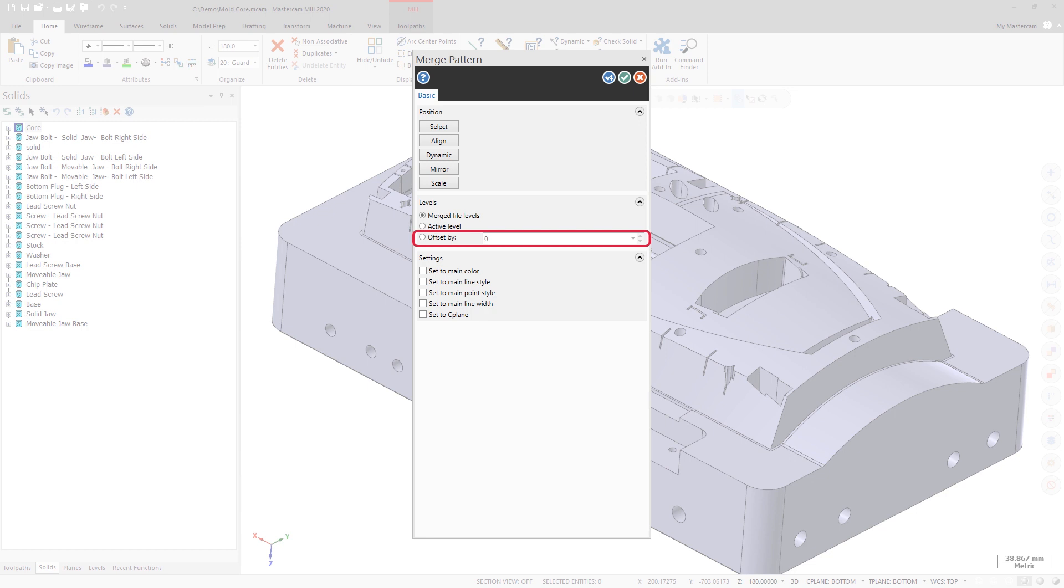The merged part geometry stays separate from the target part geometry. Mastercam applies your level preferences after you click OK or OK and create new operation.